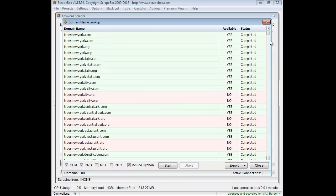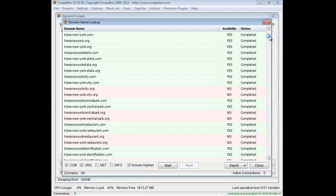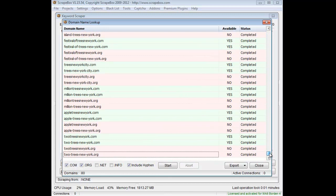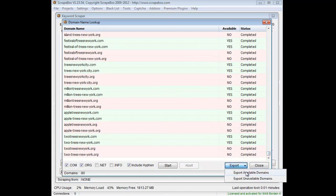And that'll come up with a list of available domain names in the green here. And then of course red is not available. And then once these are done I can go to export and I export as a text file the available and the unavailable.